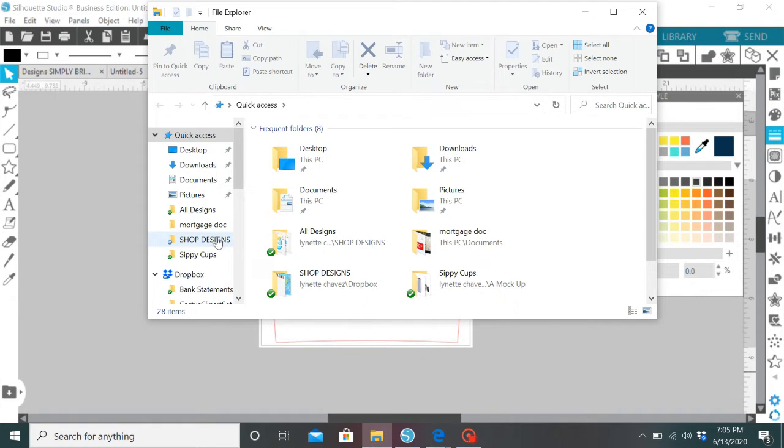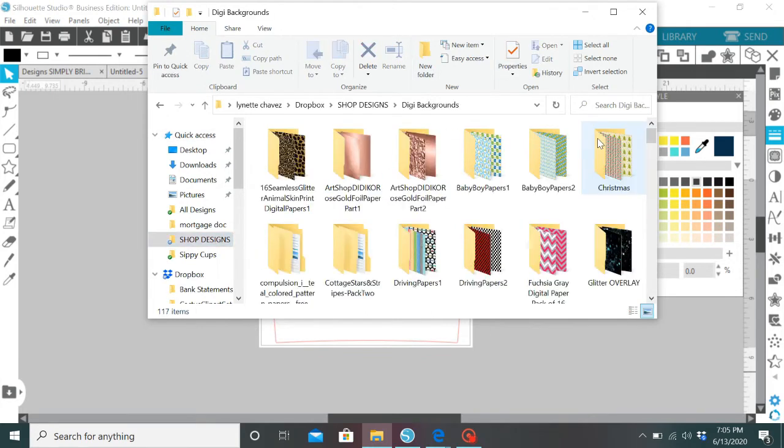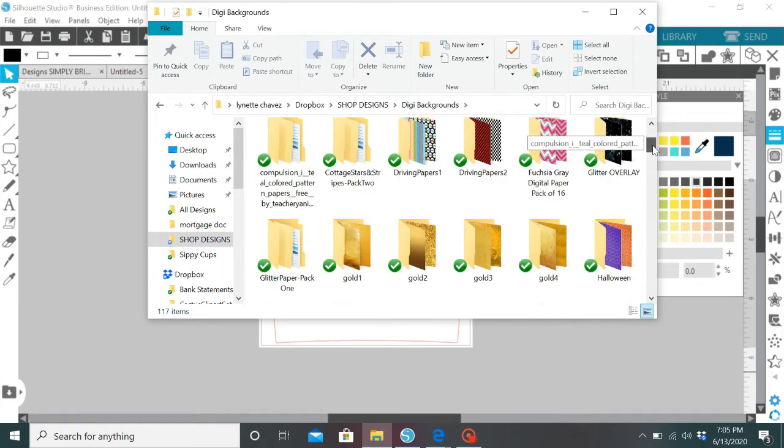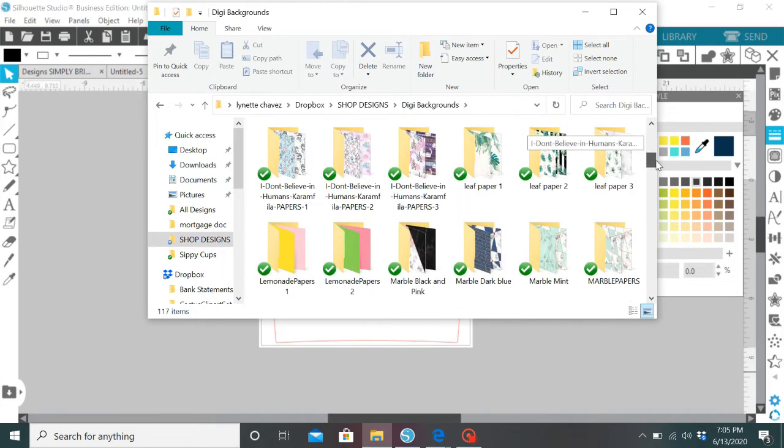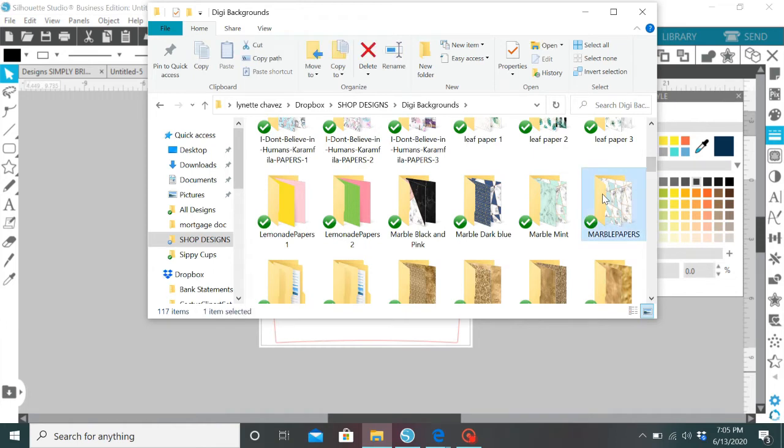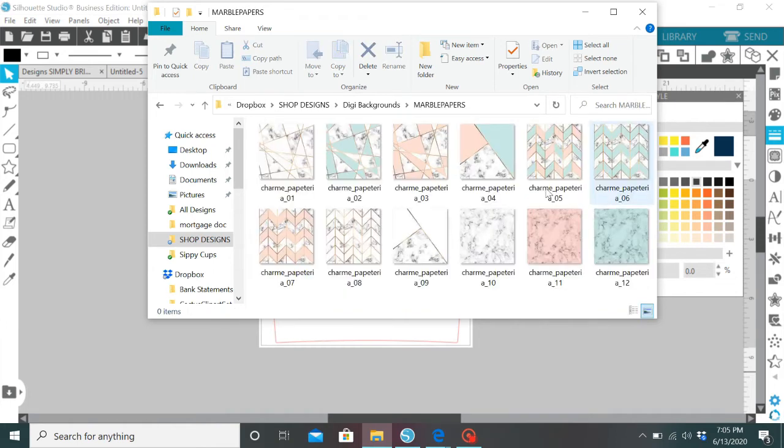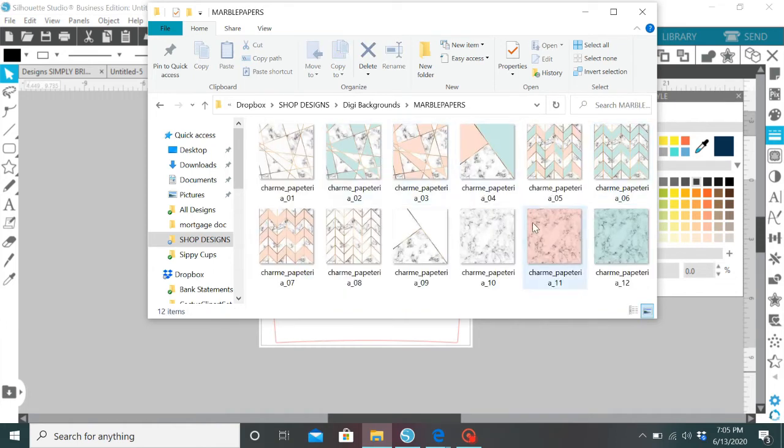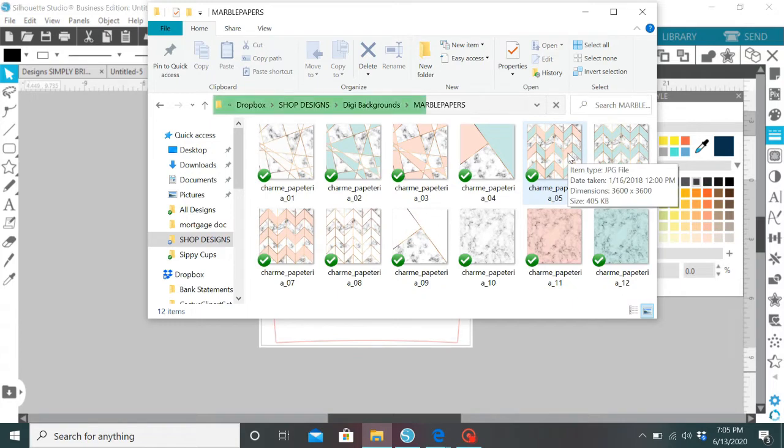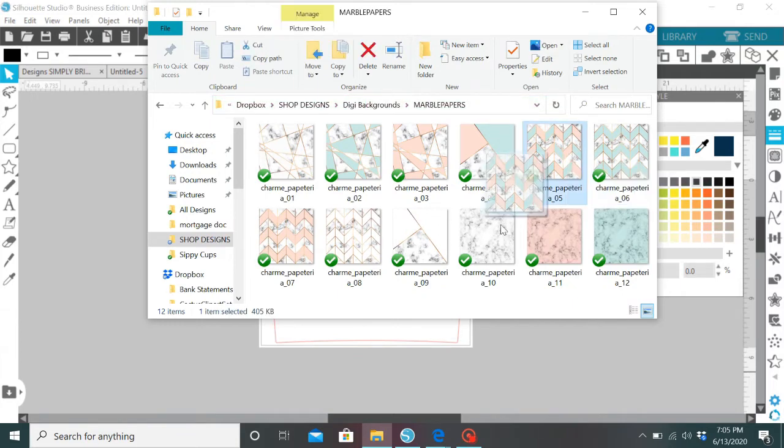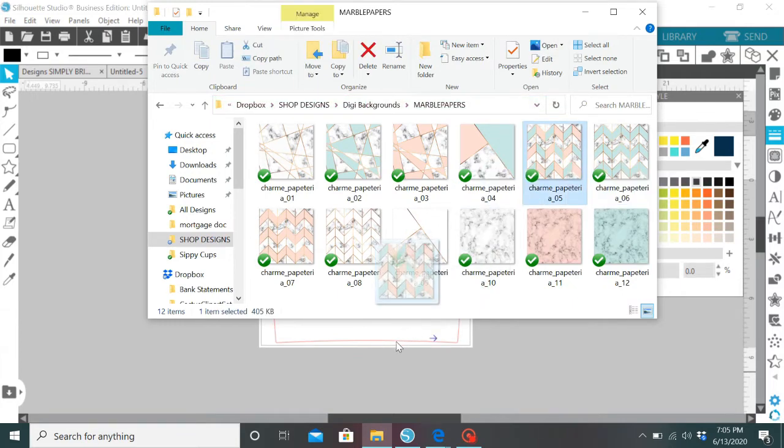Okay so let's find my digital paper. Here we are. Okay let's see, I think I'm going to start with this one. I'm going to grab this one right here and I'm just going to drop it into my template. So I'm going to drop it right there and I'm going to let it load.